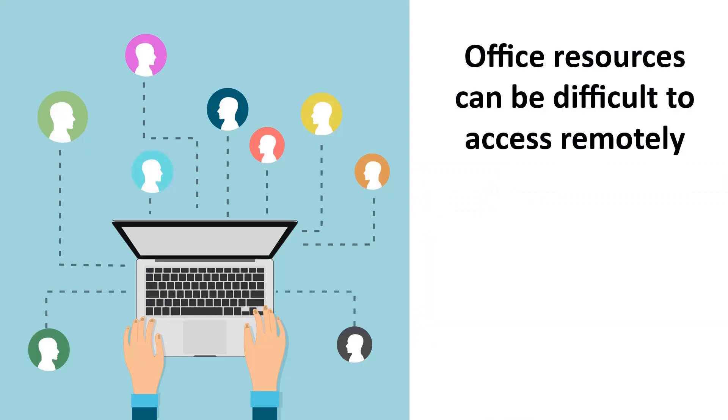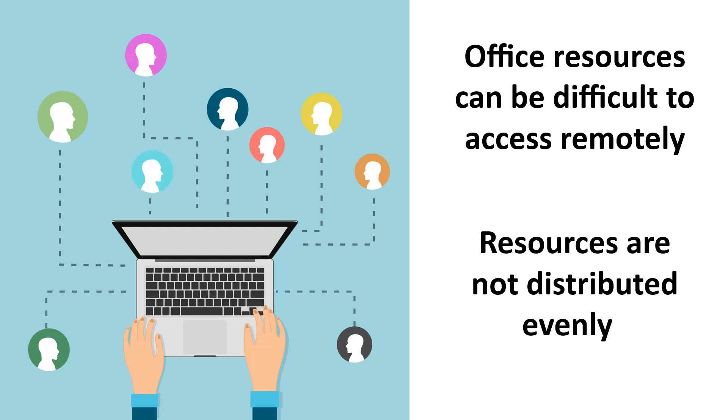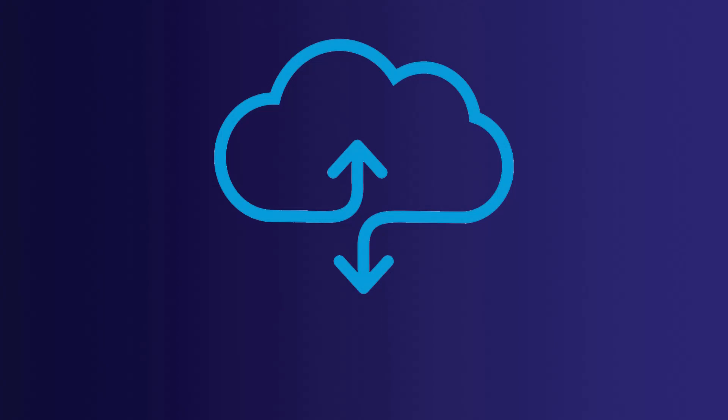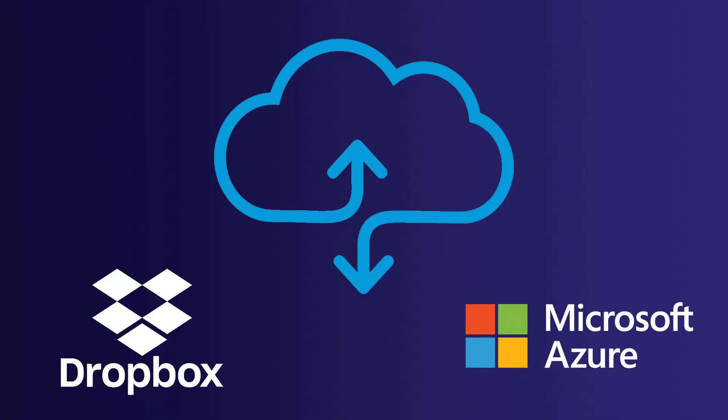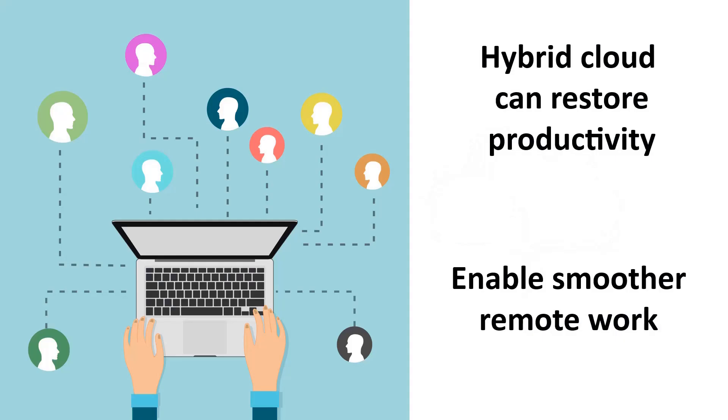Data and applications stored in local servers may be difficult to access from remote locations, constraining productivity. However, by integrating common cloud services such as Dropbox and Azure, resources can be made accessible from anywhere in the world by your team members, enabling smoother remote work and online backups.